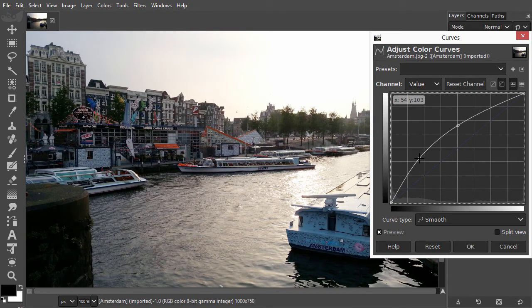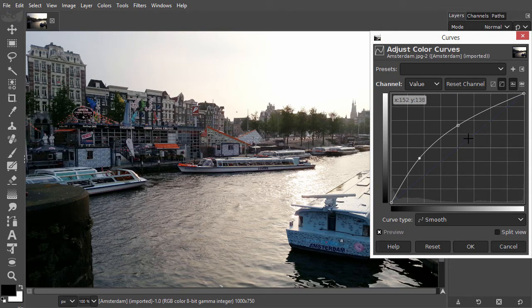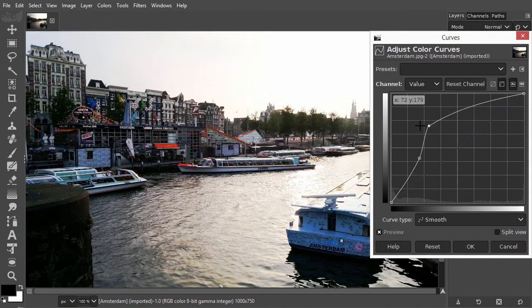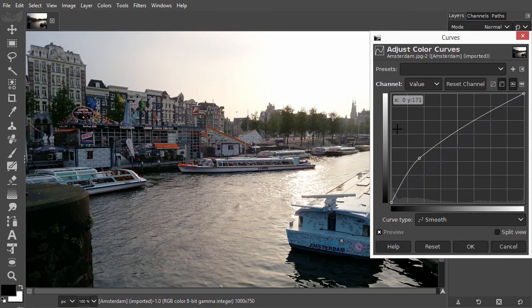You can delete a point by dragging it out of the window, to the left or the right side.